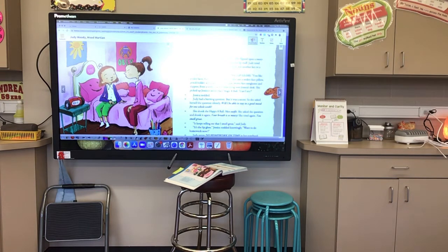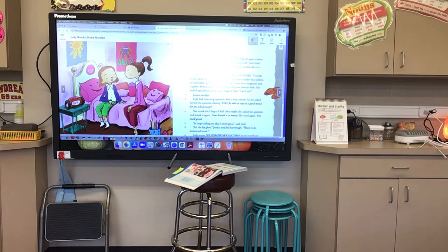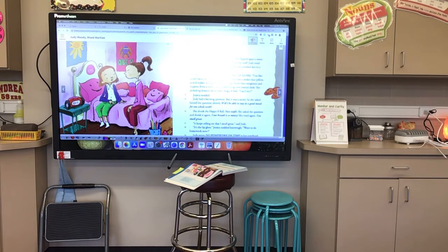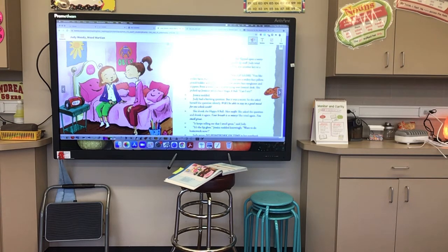Maybe cupcake lip gloss was another key to a good mood. Judy wrote down 'Wear cupcake lip gloss.' In Jessica's room, Judy saw a smiley face pillow, pencil holder, and paper clip. She saw smiley face sunglasses and slippers. Even a smiley face mobile hung over Jessica's desk. She picked up Jessica's smiley face magic eight ball. Judy had a burning question, but it was a secret, so she asked herself silently: 'Will I be able to stay in a good mood for one whole week?' She shook the happy eight ball. 'Nice outfit.' She asked again. 'Your breath is so minty.' She tried again. 'You smell great.' 'It keeps telling me that I smell great,' said Judy. 'It's the lip gloss,' Jessica nodded knowingly. Judy wrote 'Do homework on time' in her notebook.